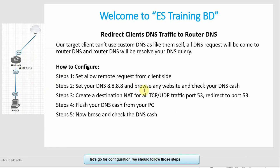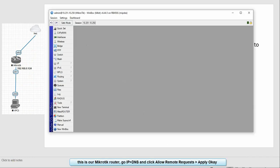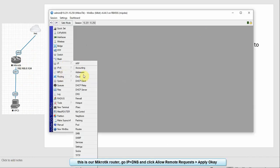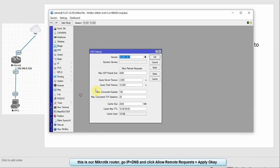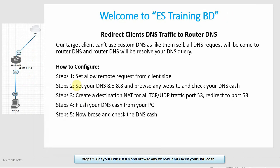Let's do the configuration. Step 1: Set Allow Remote Request from the client side. On the MikroTik router, go to DNS, enable Allow Remote Request, and click Apply, OK.